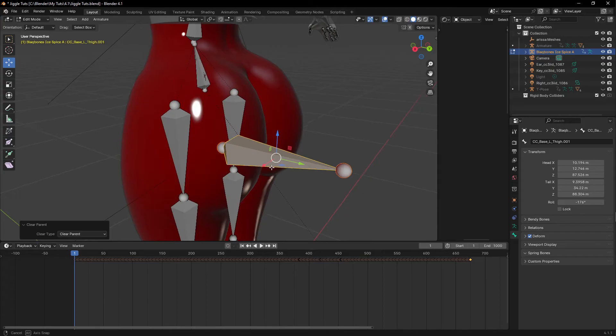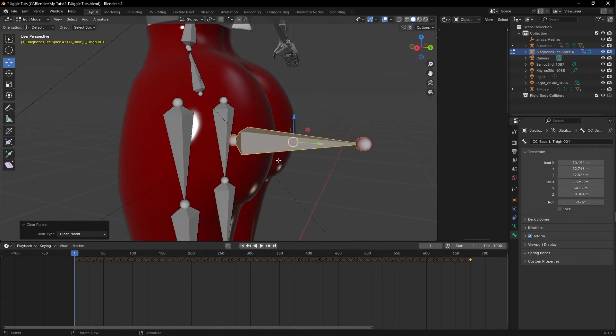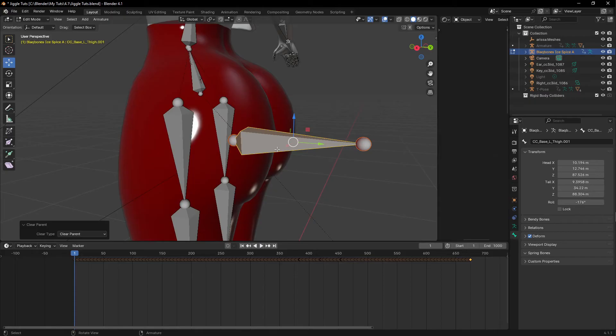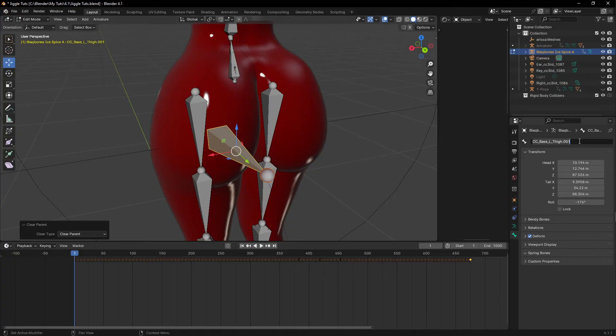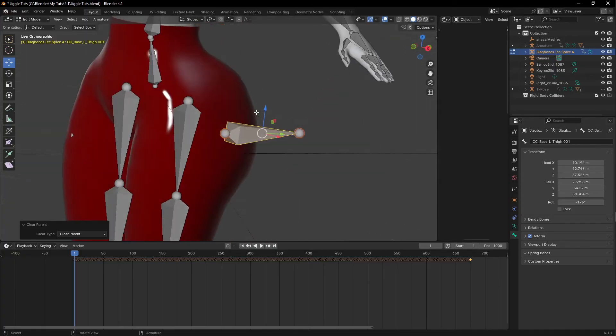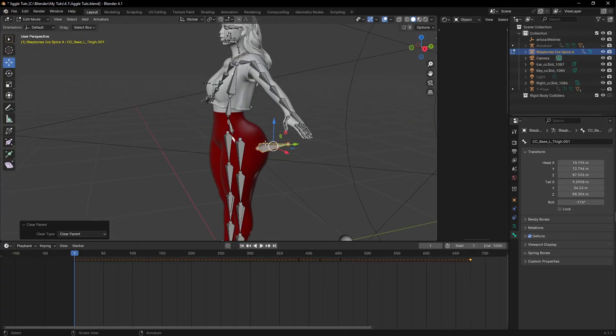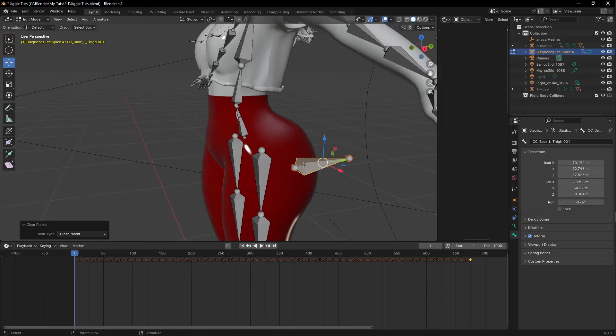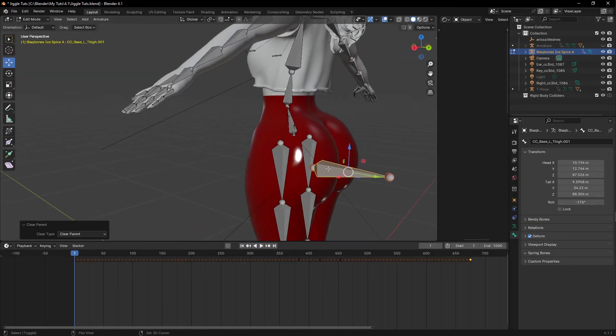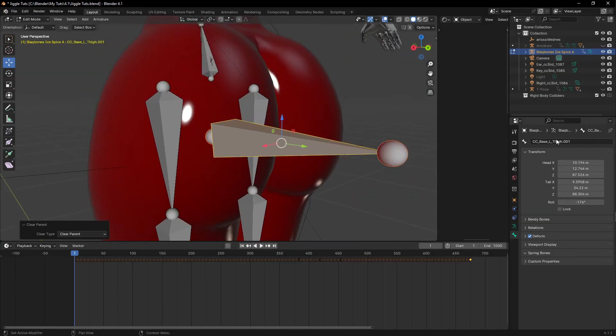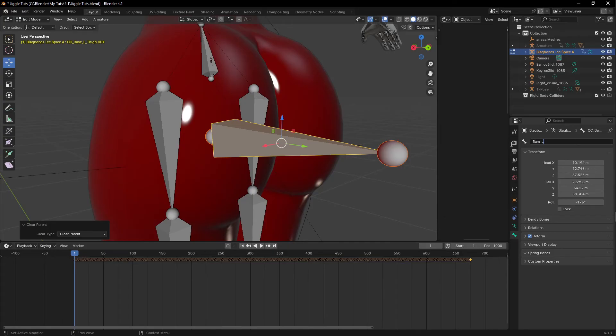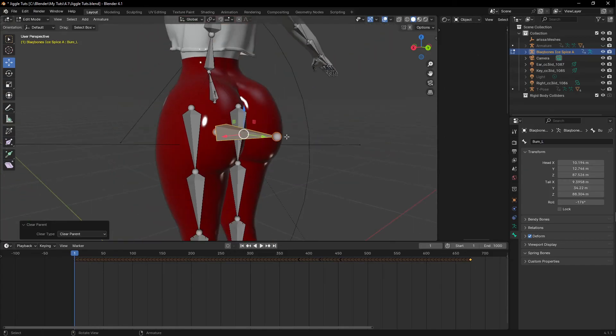Then I'm going to do Alt P to clear parent. You need to clear the parent because you remember we duplicated the thigh bone. The names here are really important. You need to name these bones well. So I'm going to name this bone underscore left L. I'll leave it that way.